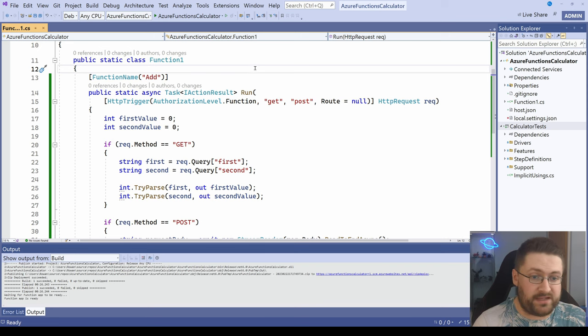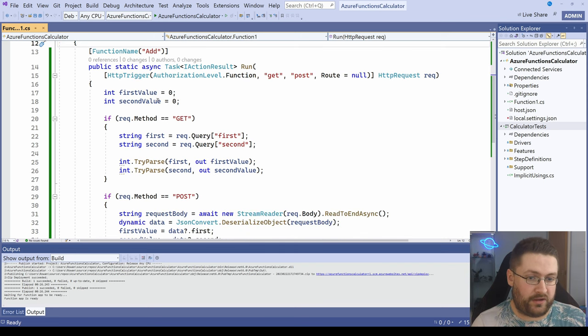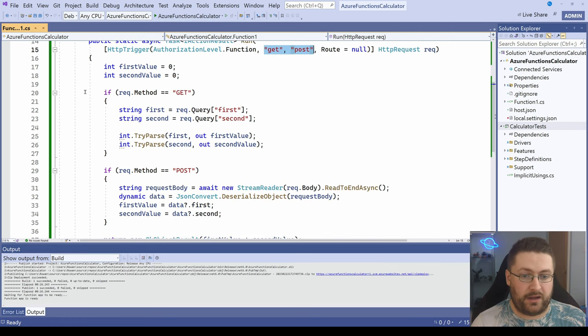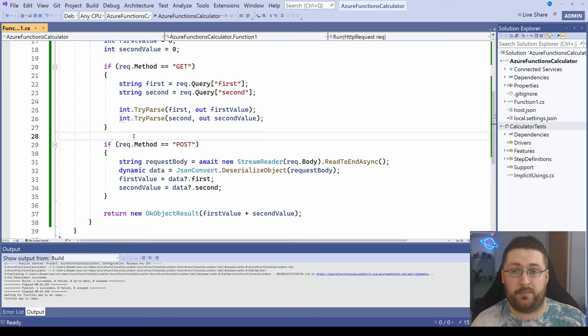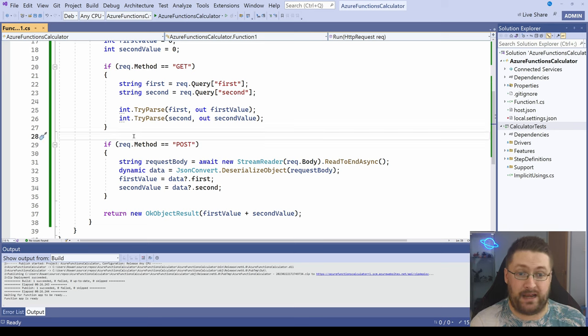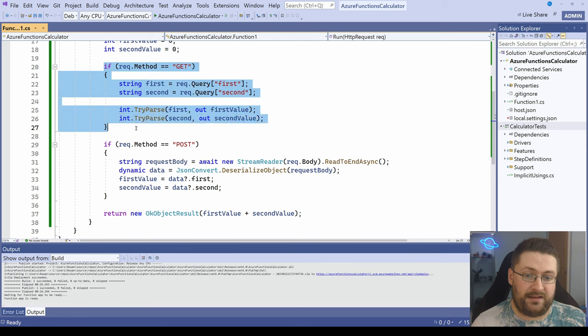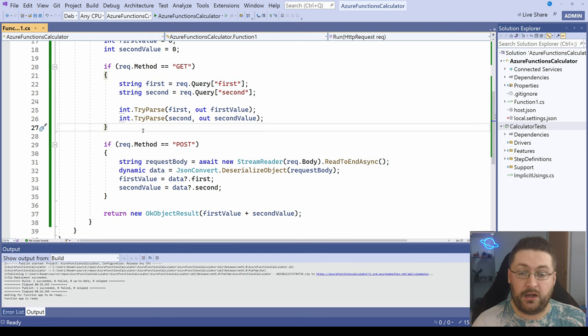So this is a basic function I've written. It's for a calculator add method. It has a first value, a second value. You can do a get and a post with this method. Usually I would separate them, but if you're following along, you might be used to the default example that has get and post in one method. We're actually only going to be looking at the get today, but this is the code for the post if you want that as well.